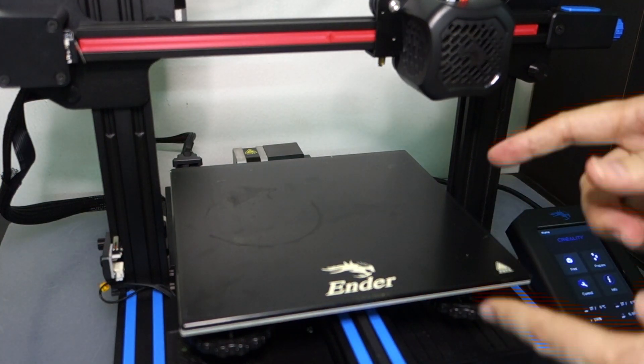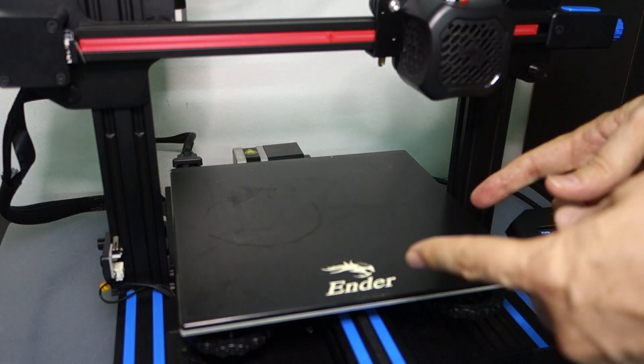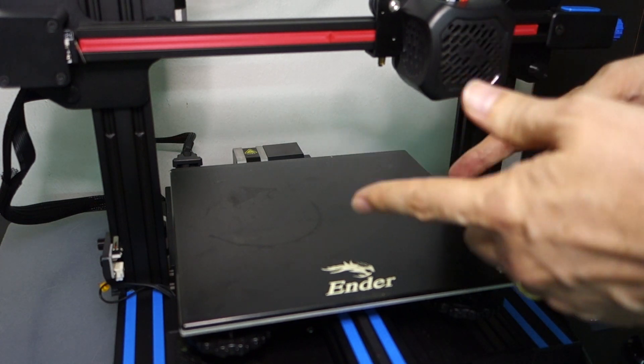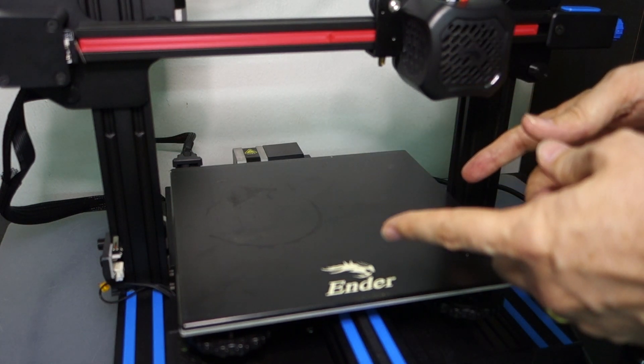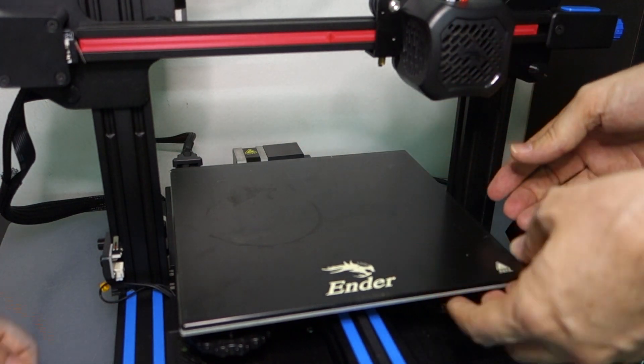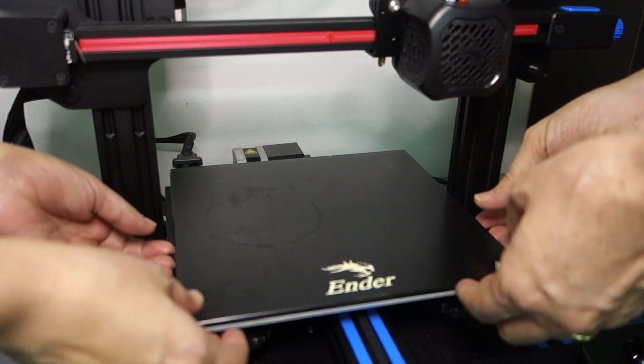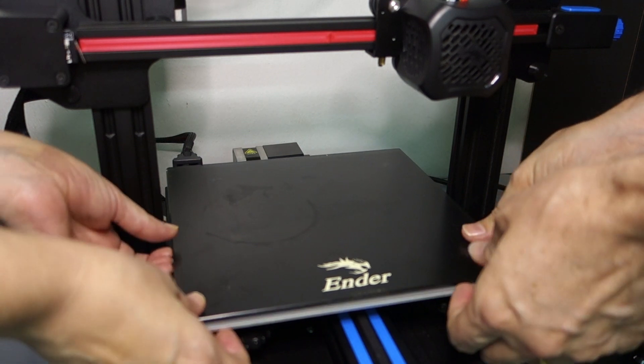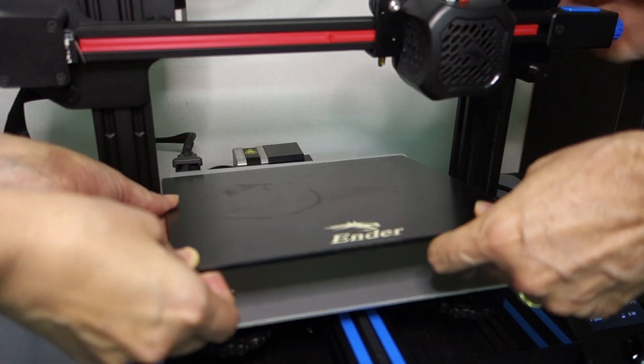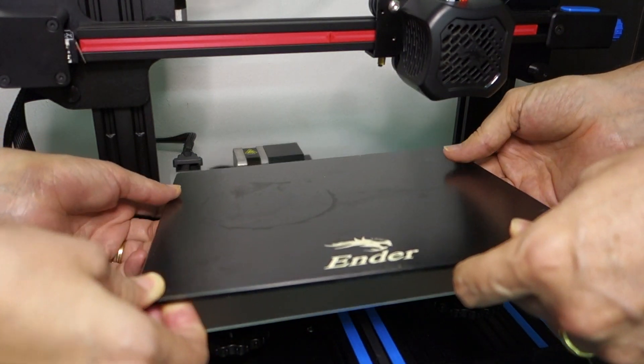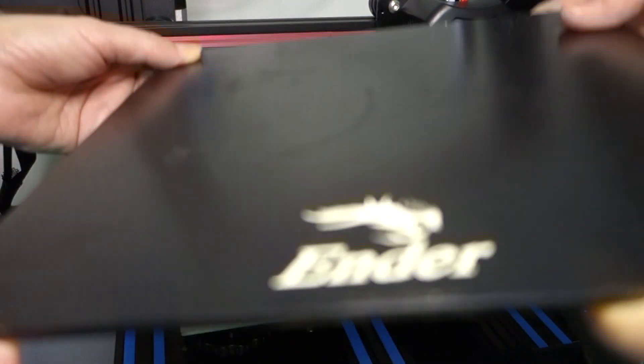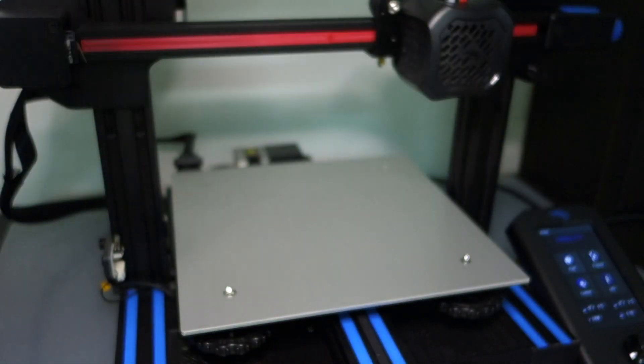Once you have the clips removed that keep the glass down on the aluminum, then you'll want to remove the bed. Now beds are big and bulky, so get some help so you don't injure yourself. Have somebody assist you with this very heavy bed.